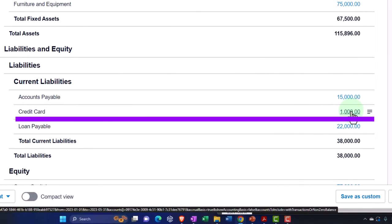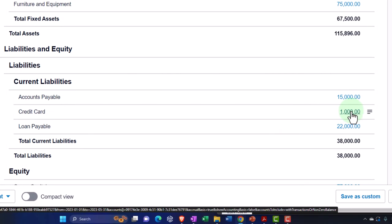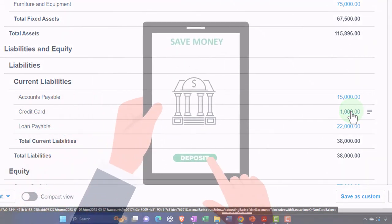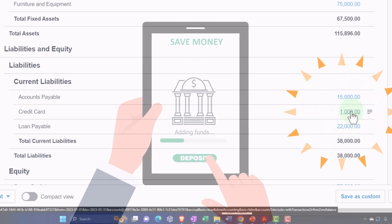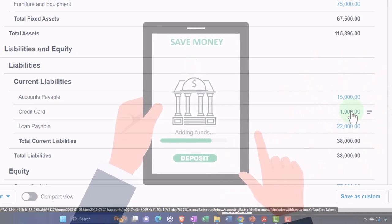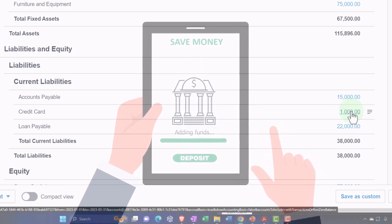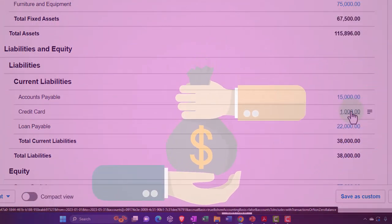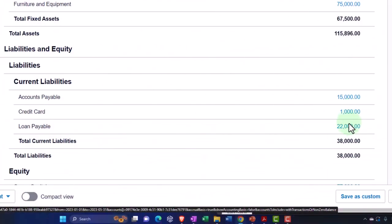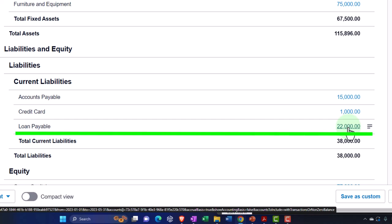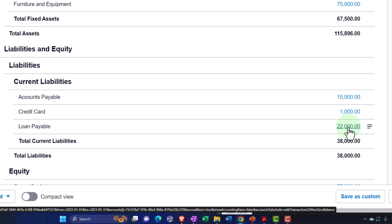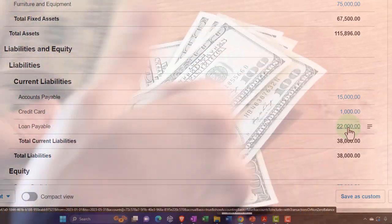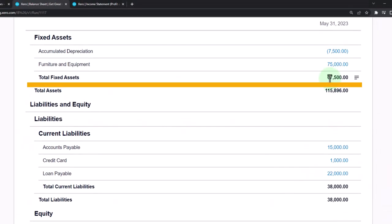We've got the credit card — that's stuff we purchase on the credit card. It is similar to a bank account because we're running it through a financial institution, so we could track this with bank feeds as well, which is quite common. The bank feeds will come through as we pay for things and we can allocate them to expenses. Then we've got the loan payable, which represents borrowing money — fairly common in many businesses to finance the business by purchasing fixed assets, for example, and using those to help generate revenue.